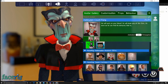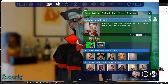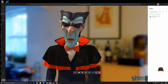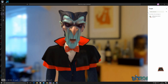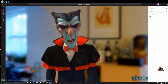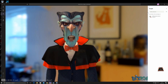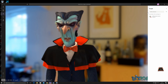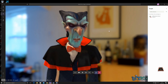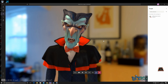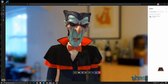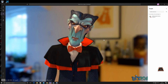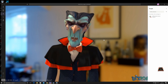I also have an Elgato Stream Deck, which partners with a piece of software called Voice Mod. Voice Mod can change your voice as well, giving you a truly customizable effect. Similar setups can be used with Skype and Zoom as well, not just Microsoft Teams.